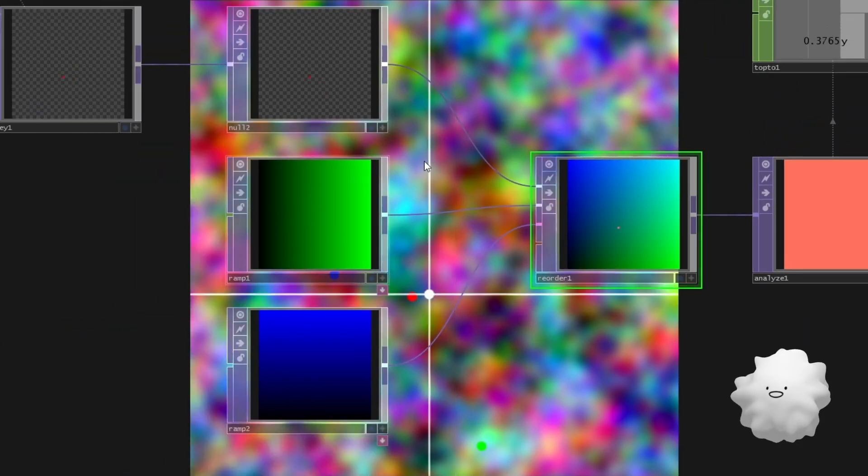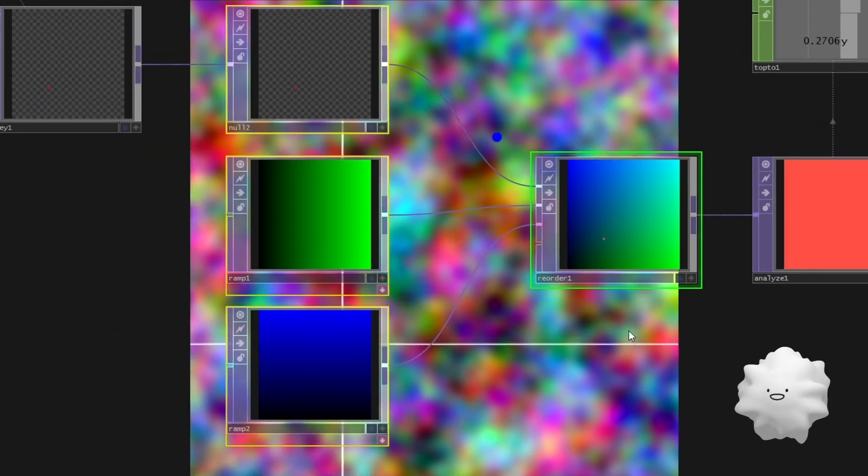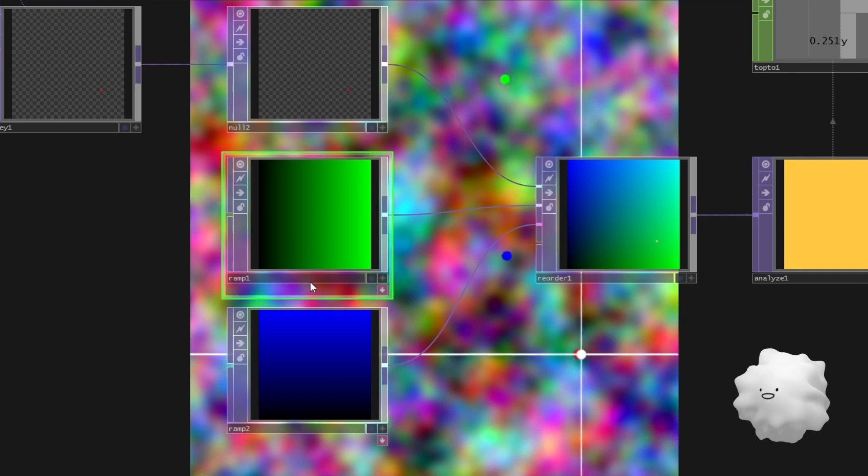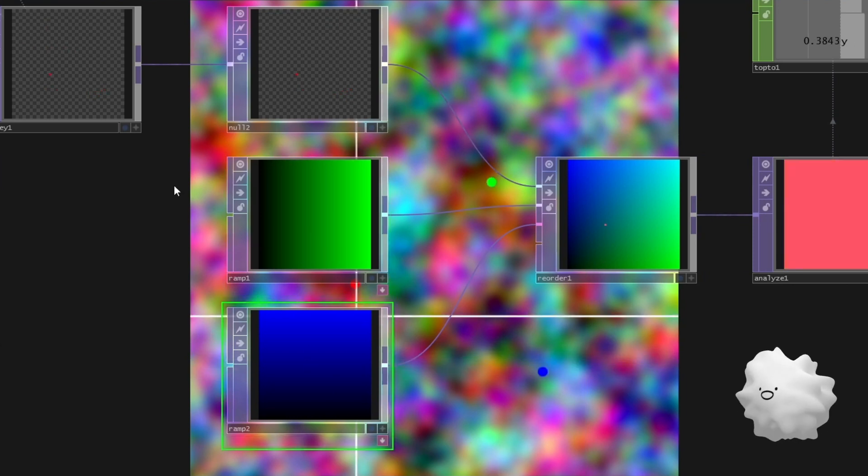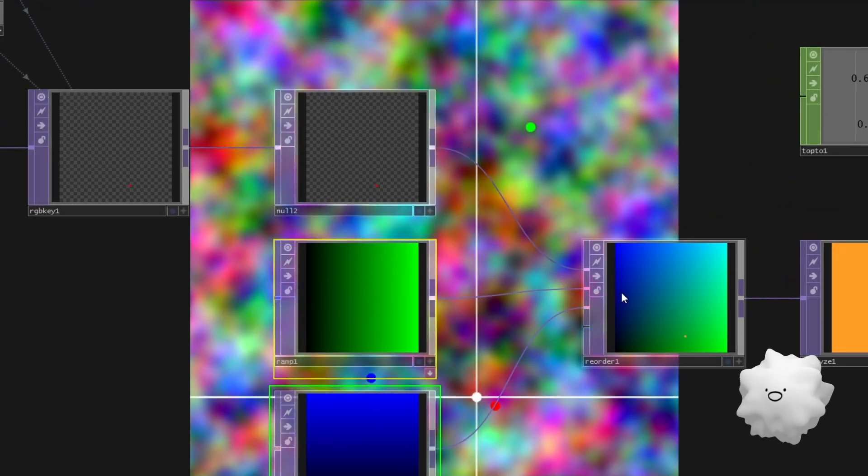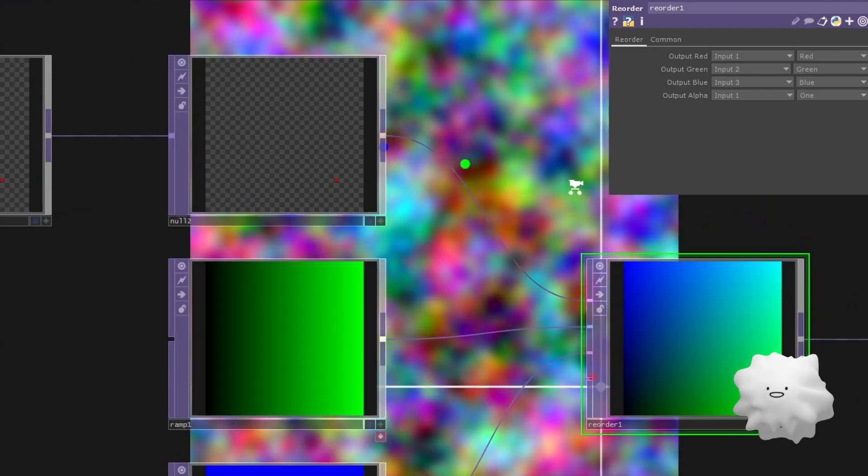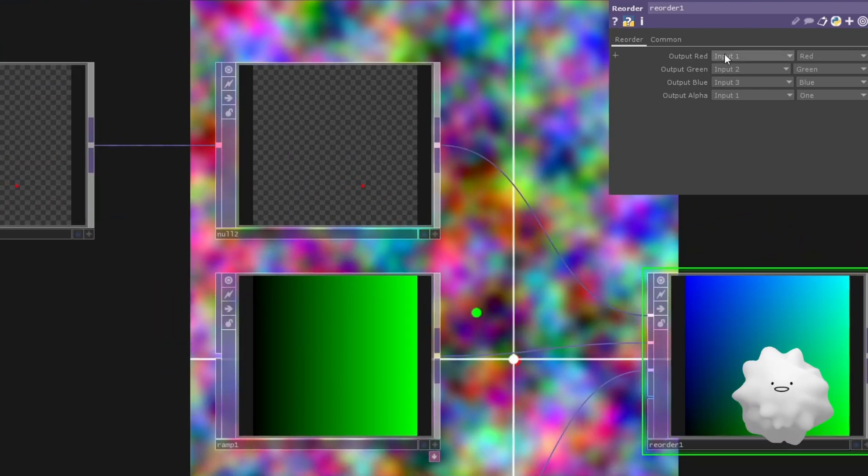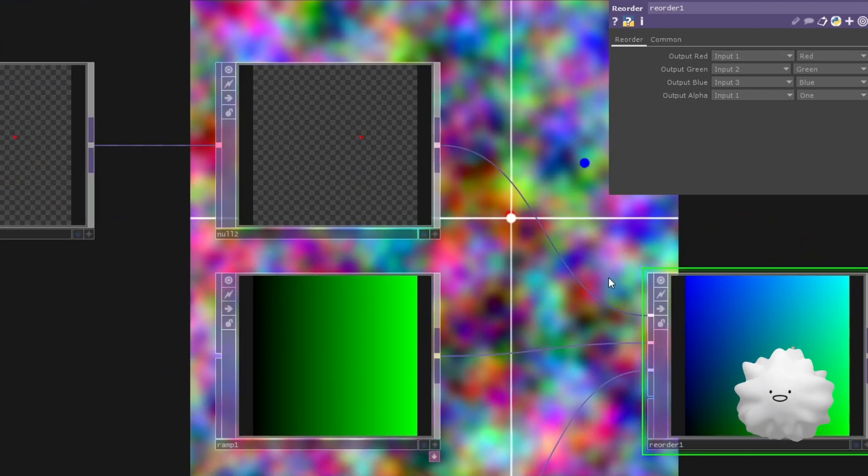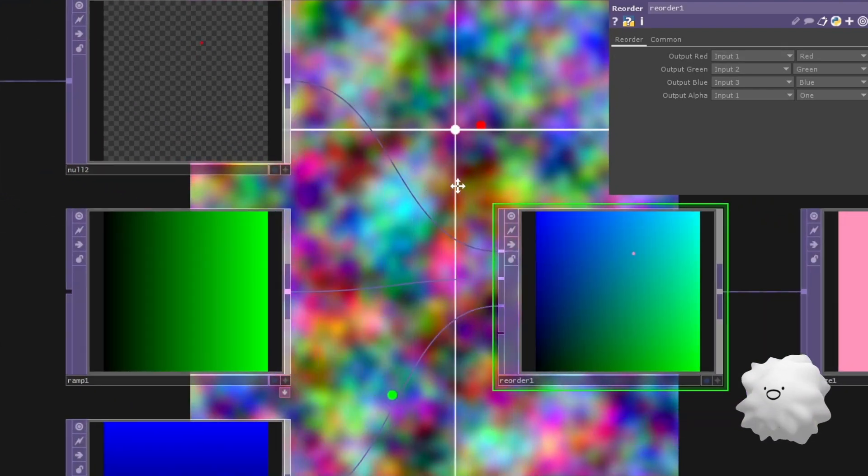So that's why this green and blue ramp here. And this reorder is get this red like this. And next.